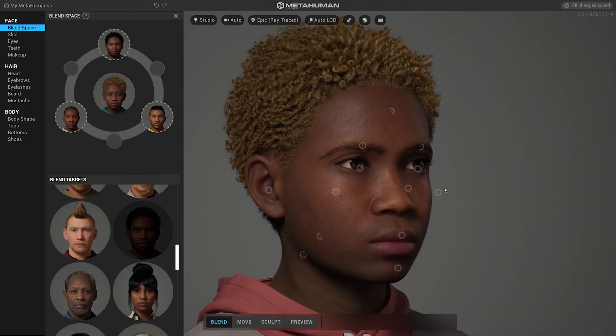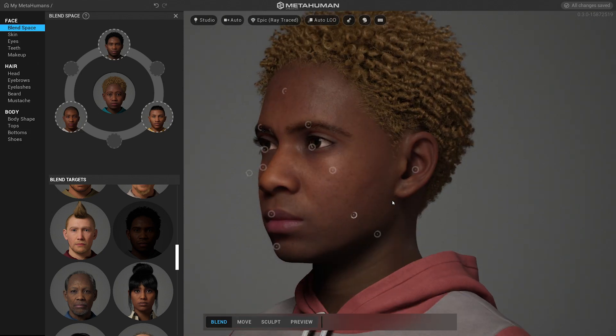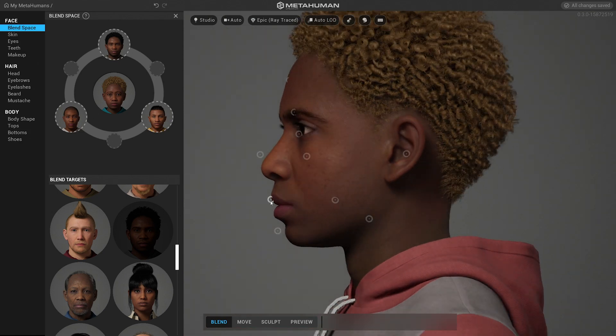The MetaHuman Creator uses a library of real scans of people. So when you move the handles around to create a character, you're mixing together different parts of real people to create something that's still really believable and lifelike, and has personality.